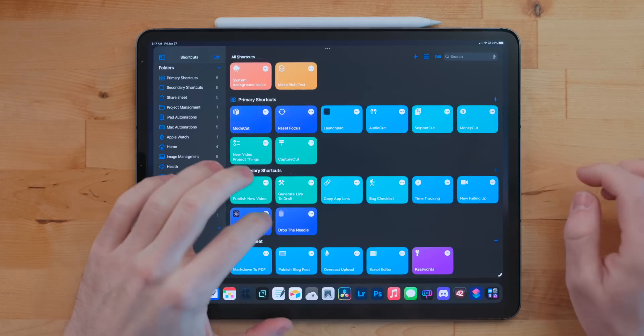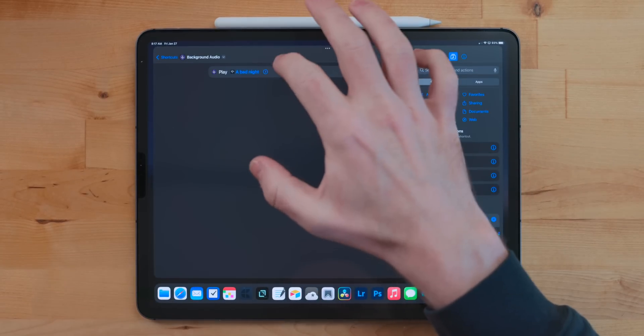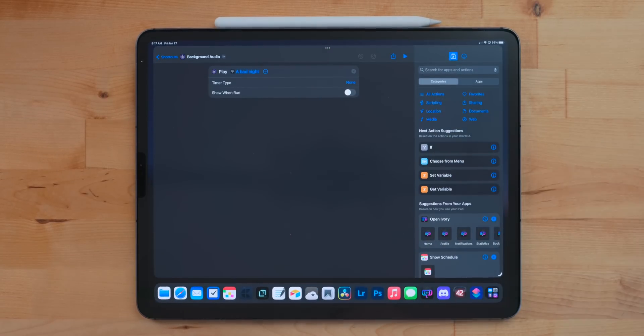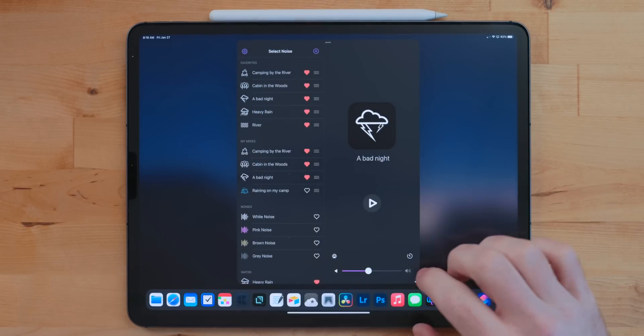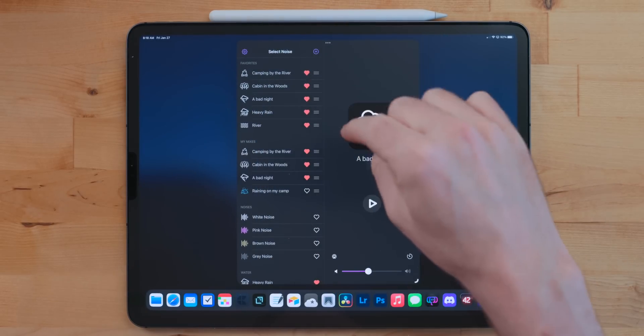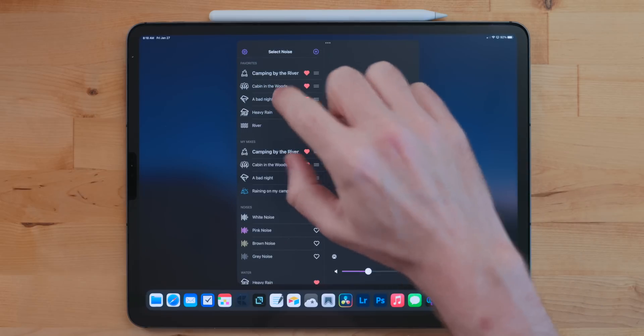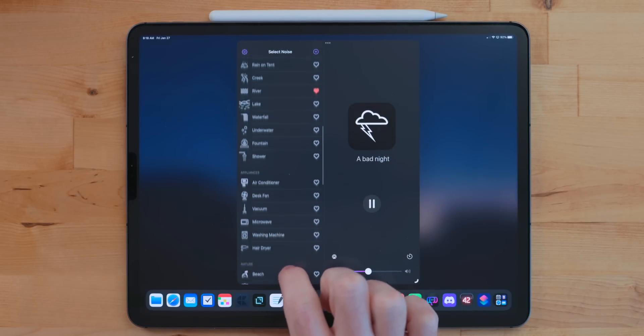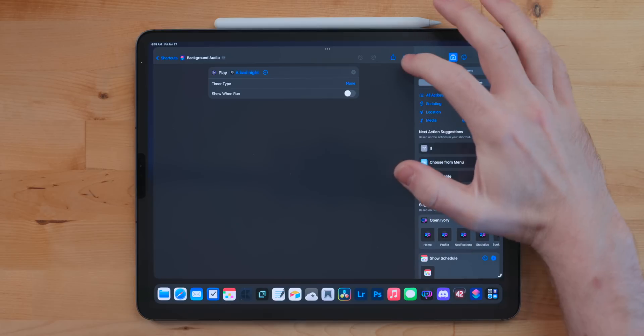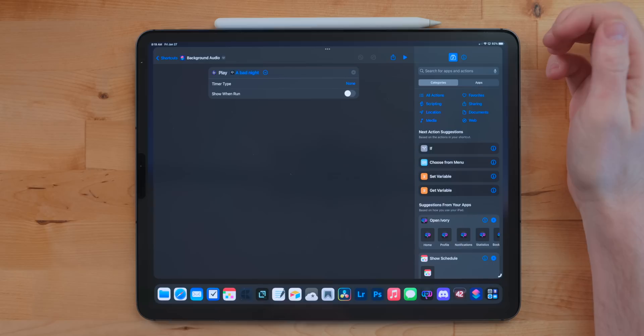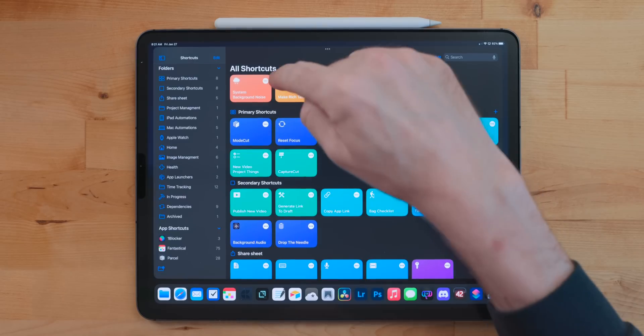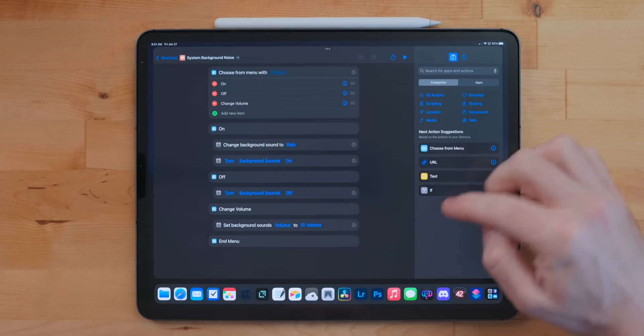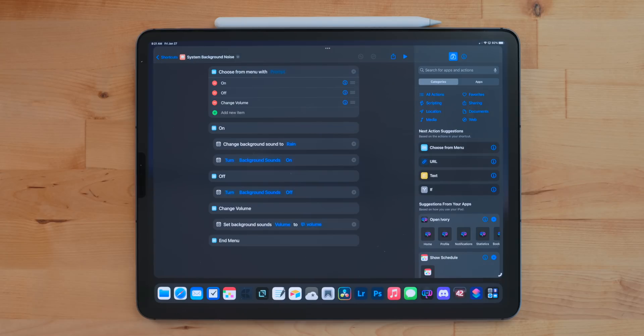This next one is actually kind of two shortcuts. The one I use is background audio. I like the app Dark Noise a lot. It's a background noise app that people use for falling asleep or when they're really needing to drown out the world around them and do some heavy focus-based work. This shortcut plays a Dark Noise custom sound set that I made in the app.